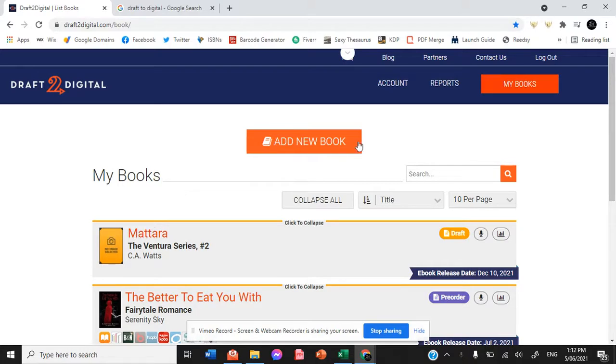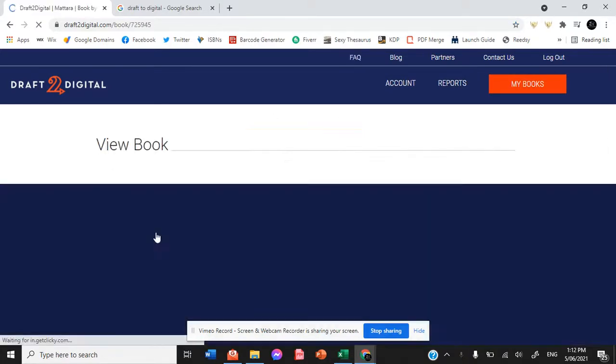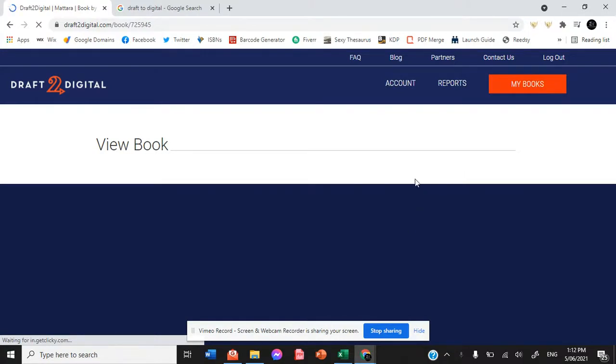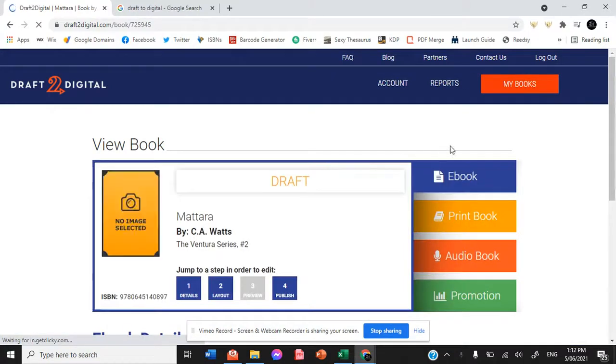So you are going to hit a new book and I'm just going to walk you guys through a draft that I made for my book, my next book in the Ventura series, Matara.